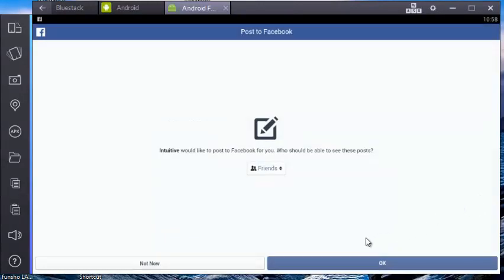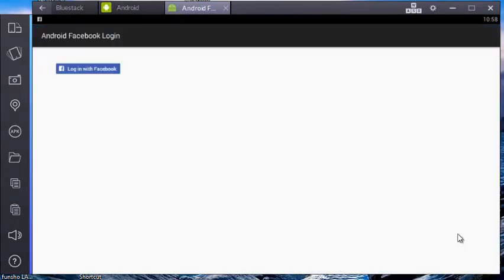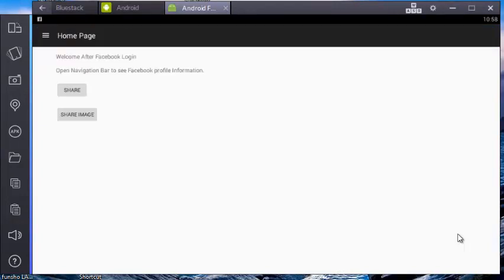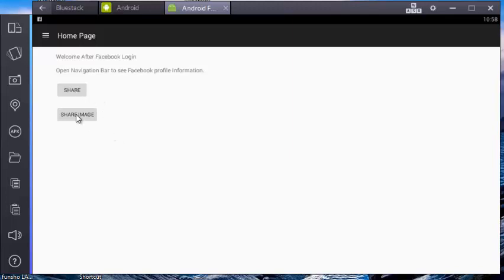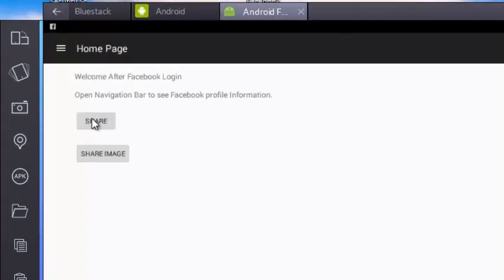Would you like to be able to see post? All right, let me click on okay. All right, I now have my dashboard. That's my application where we created the share button and the share image button. So let me click on the share button.